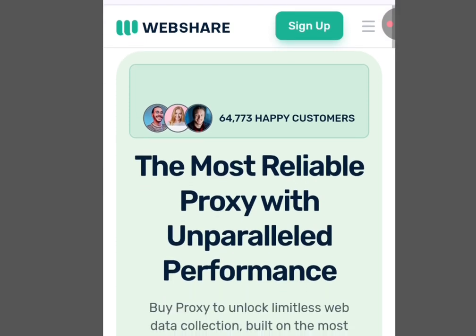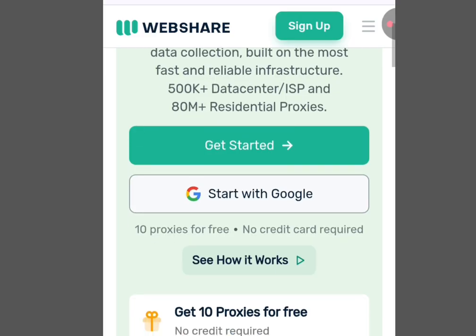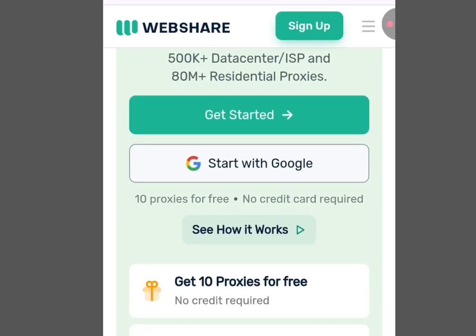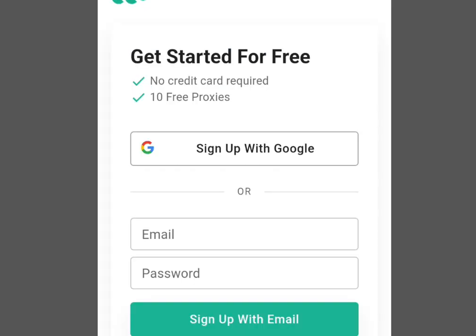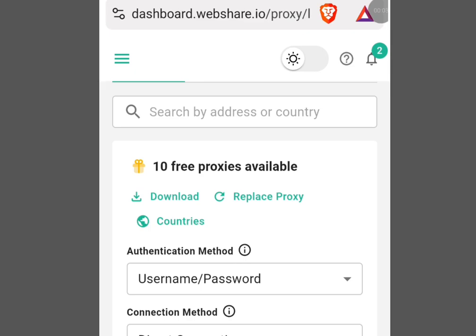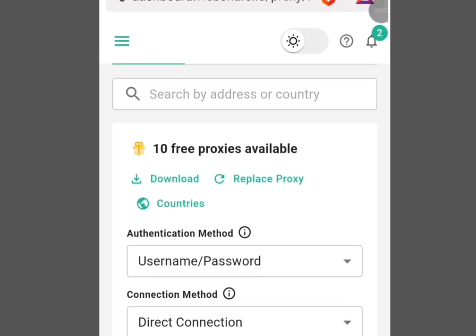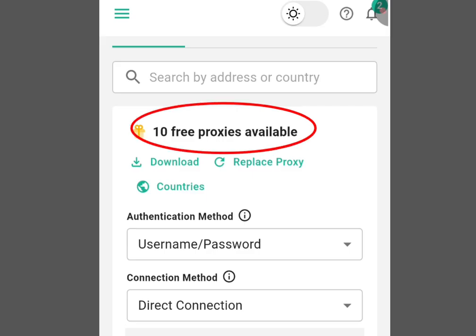Scroll down and tap 'Get Started'. Once you've tapped 'Get Started' it will bring you to the sign-up page — get started for free, no credit card required, 10 free proxies. To register, scroll up, enter your email address, enter your password, and tap 'Sign Up with Email'.